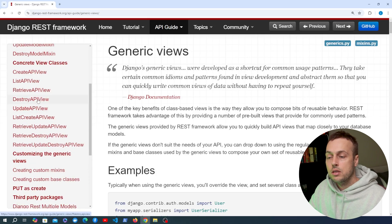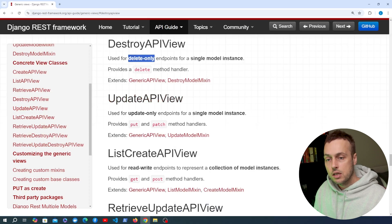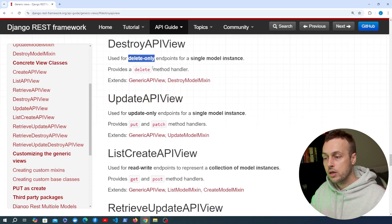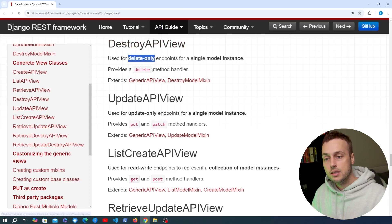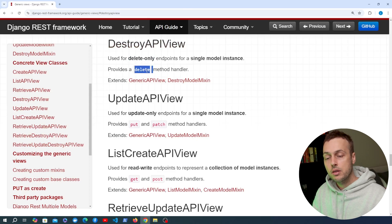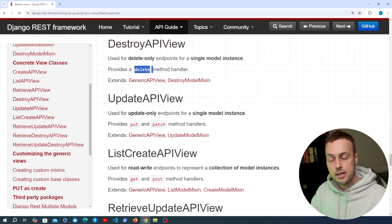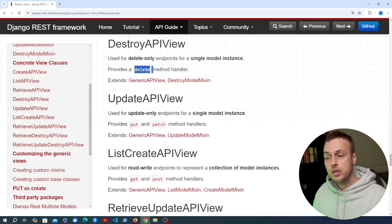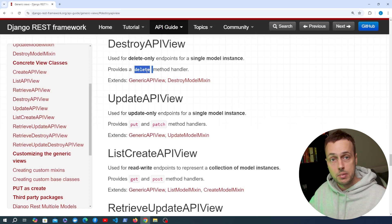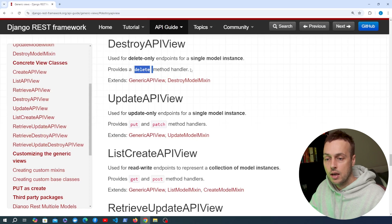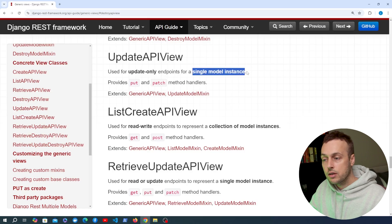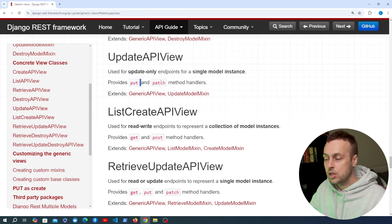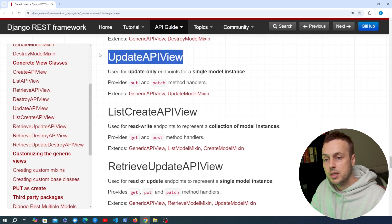The DestroyAPIView is used for delete-only endpoints for a single model instance. You fetch a product and send a DELETE request with the instance ID attached so Django can identify which product to delete. Similarly, the UpdateAPIView is for update-only endpoints on a single model instance, providing PUT and PATCH method handlers.